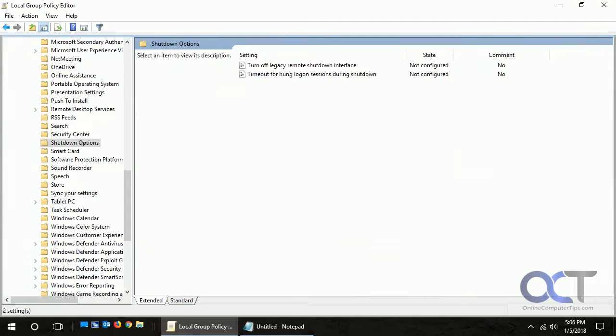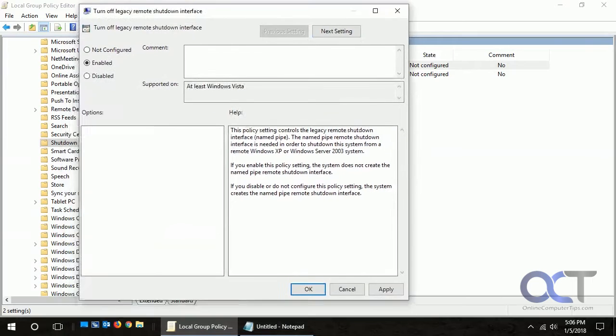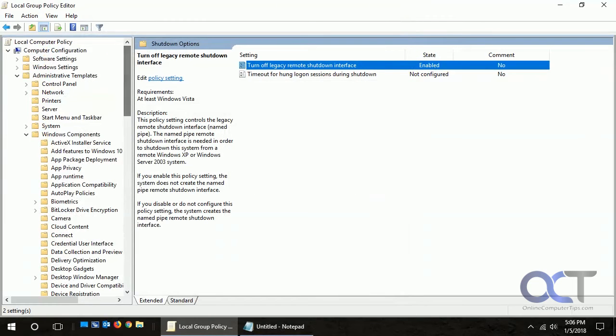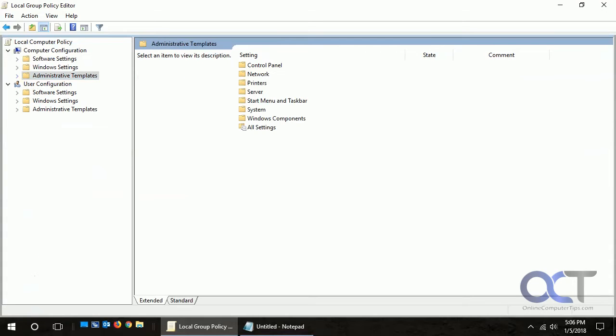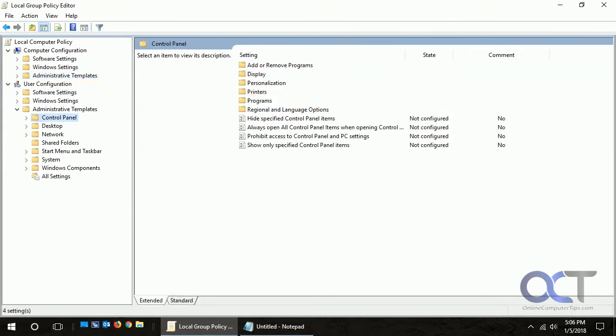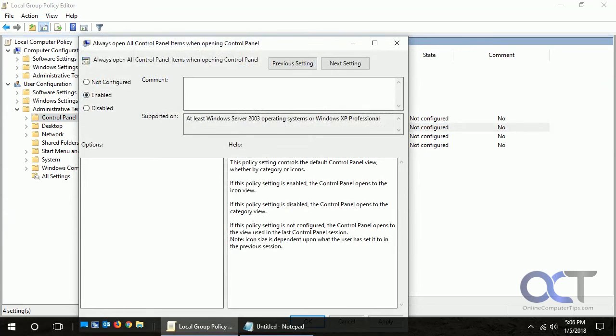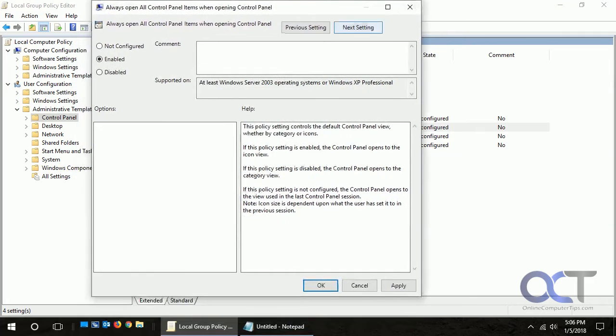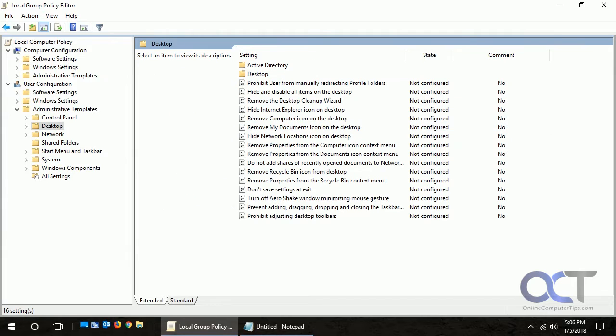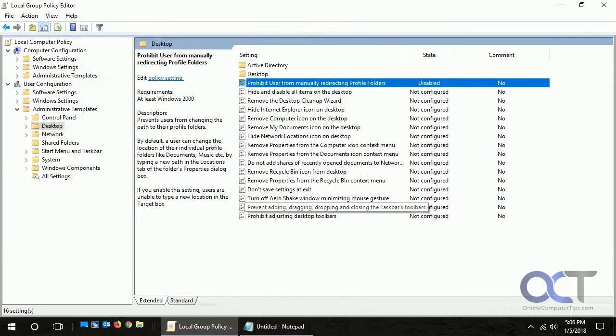Now we're going to do the same thing for user settings. These apply to the computer no matter who's logged on; this will apply to the user. Let's go to Control Panel and enable that, and let's go to Desktop and disable that. So now we have our changes made.